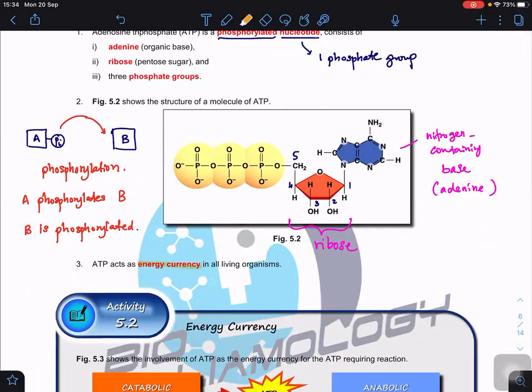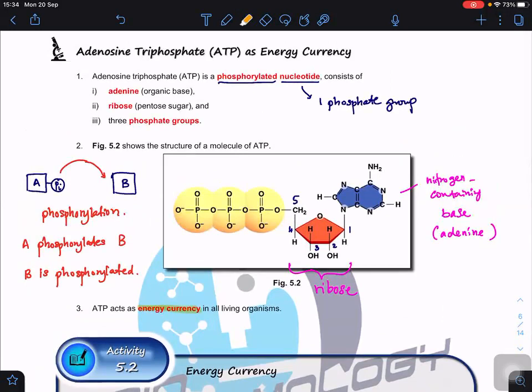ATP is termed an energy currency. When a question asks you to describe the components, you must say it contains adenine specifically, not just 'organic base', because organic base could be adenine, guanine, cytosine, or others. You should also specify pentose sugar - and in this case it is ribose, not deoxyribose - and three phosphate groups, not one, because it is a phosphorylated nucleotide.